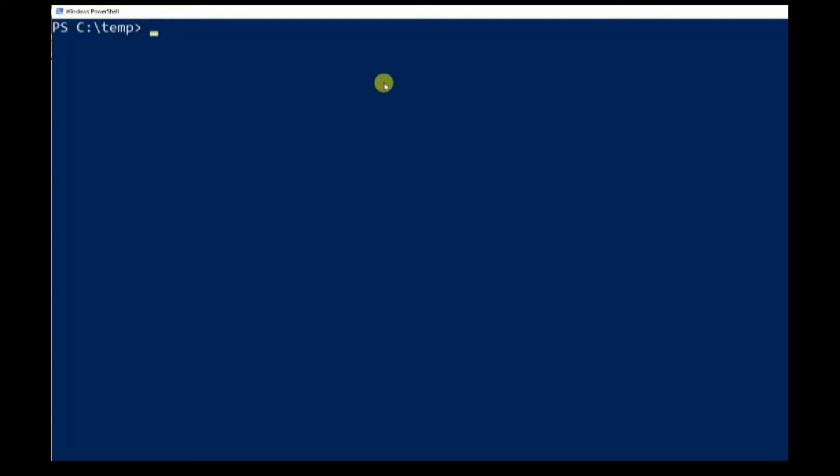Step three, once the installation is finished, use Import-Module to load Posh-Git module.